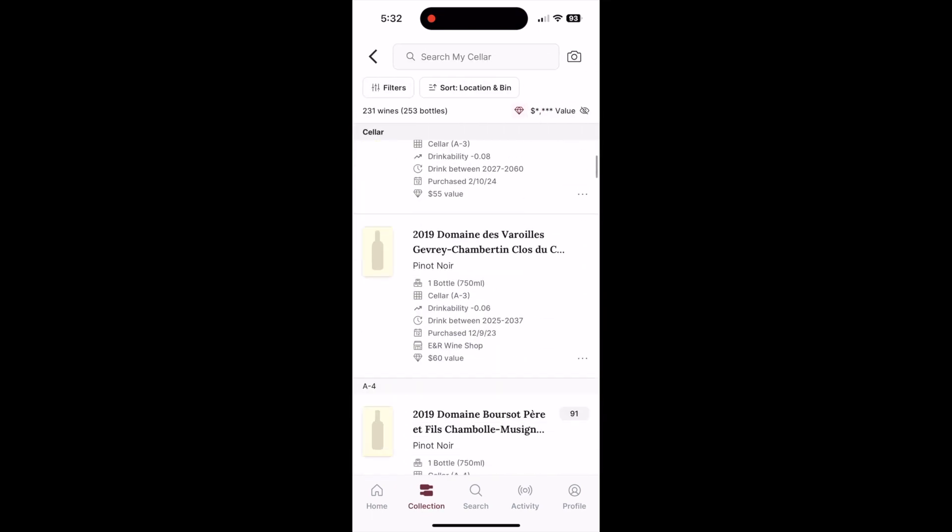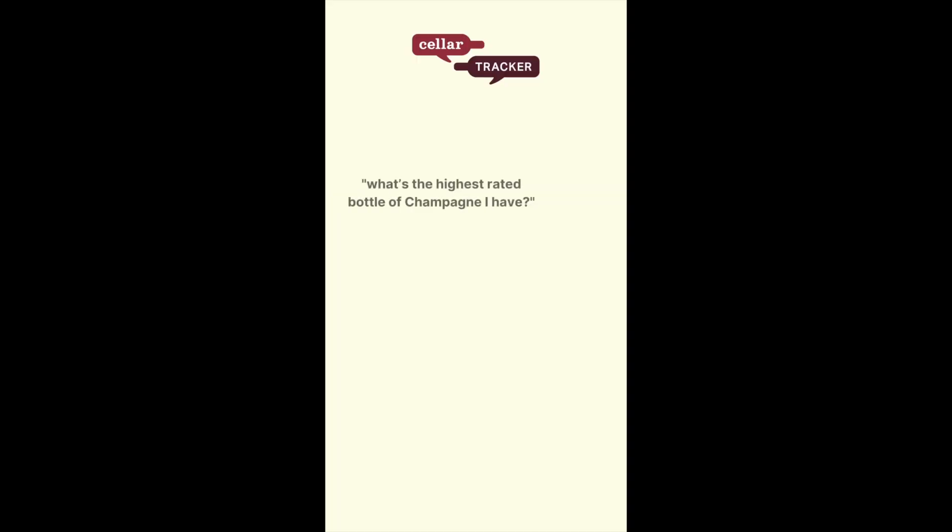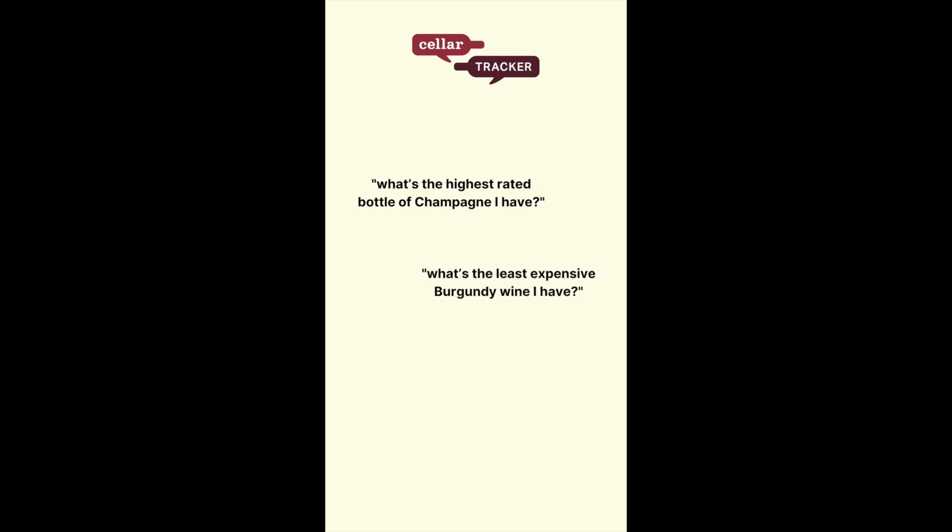By filtering your collection and sorting filtered wines, you can answer a lot of the questions you might be asking when choosing which wine to drink. What's the highest rated bottle of champagne I have? What's the least expensive burgundy wine I have?